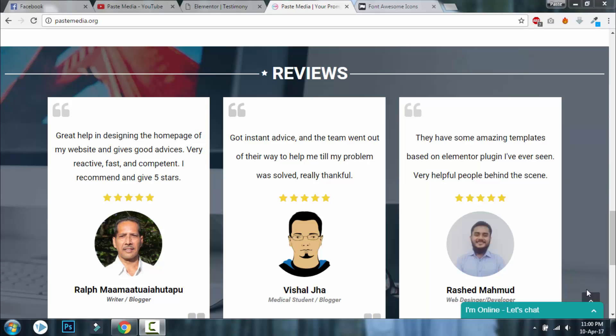Hi, this is Vijayakushalaam with another video on Elementor, Facebook, and WordPress. In this video I will show you how to add five stars like this in the testimony or review design. It is so simple, I will show you.